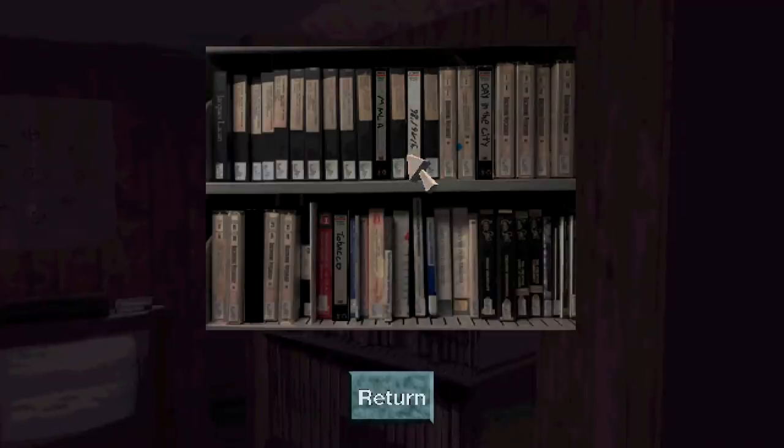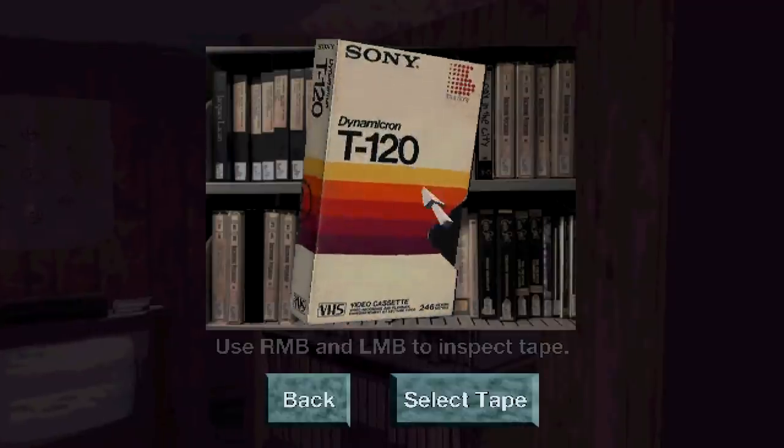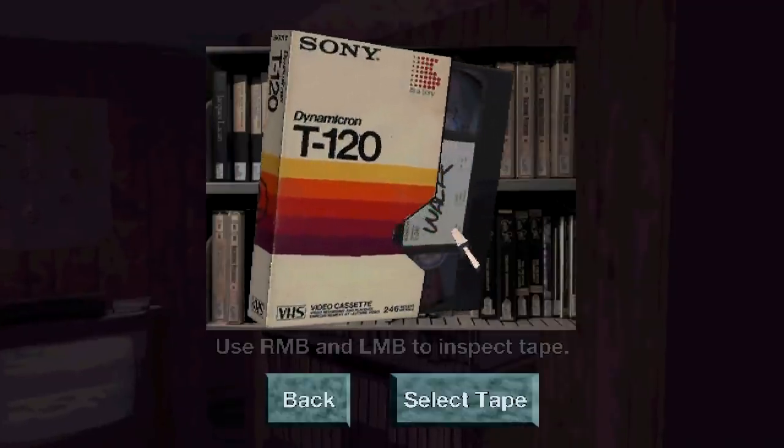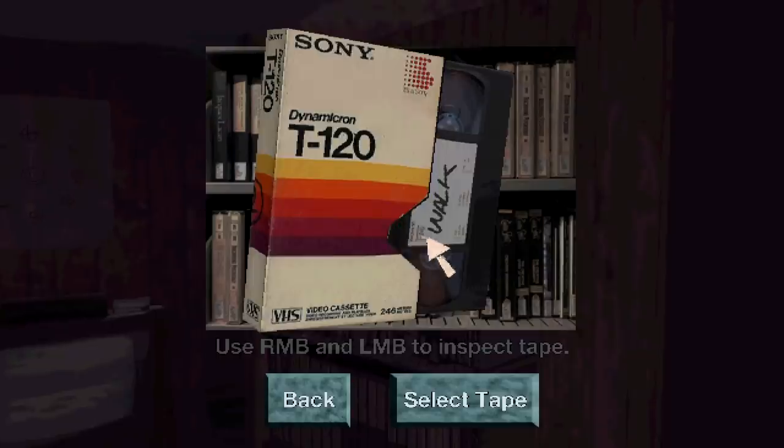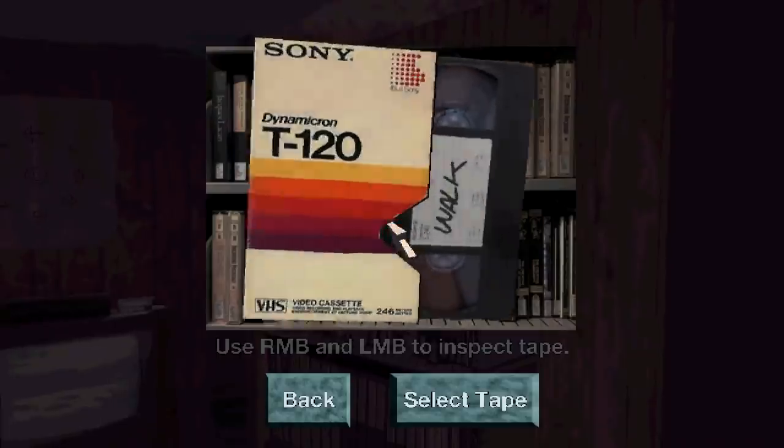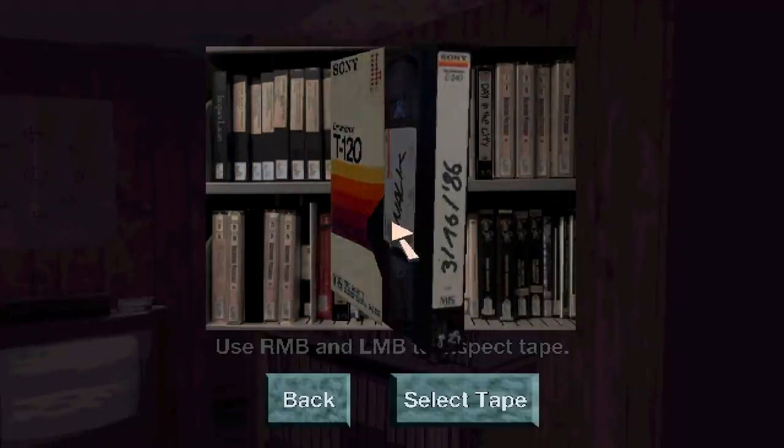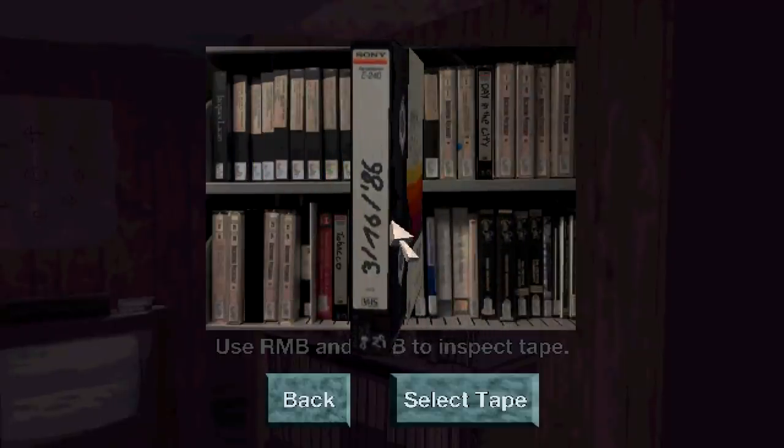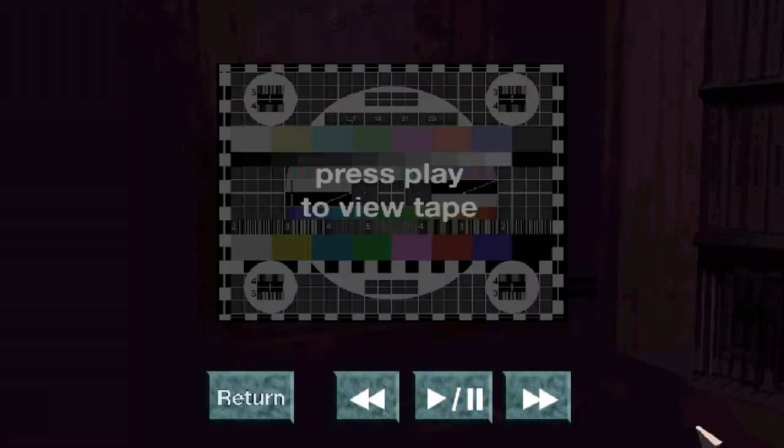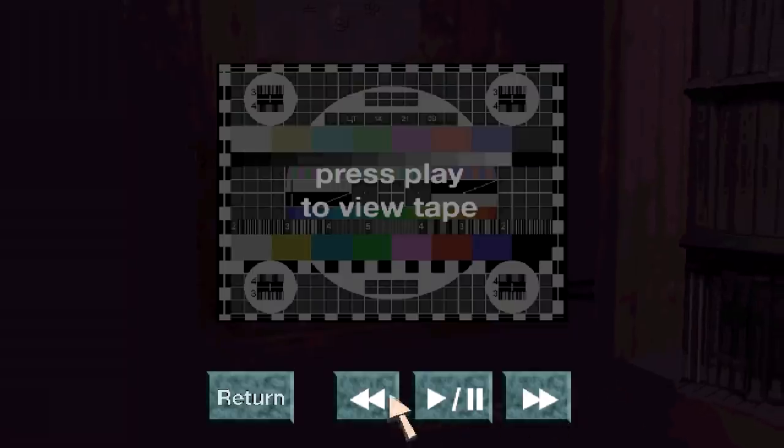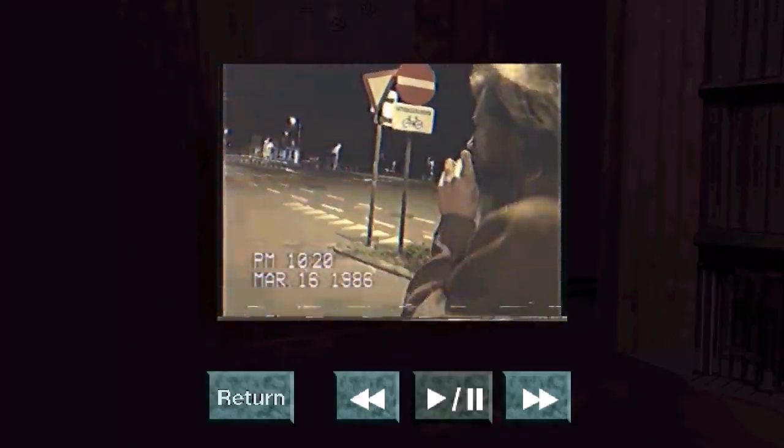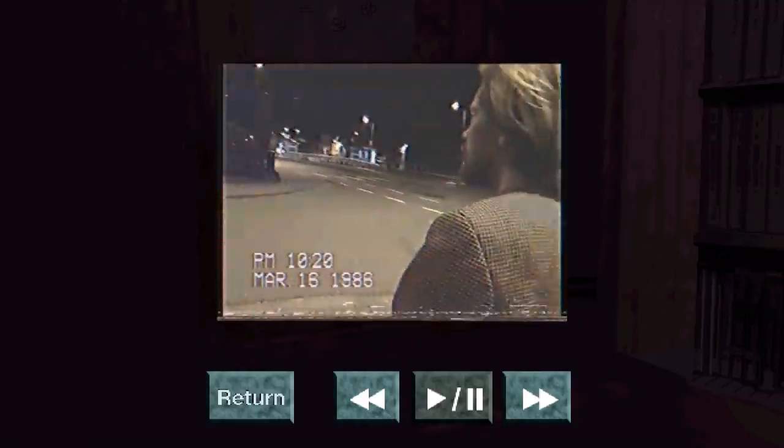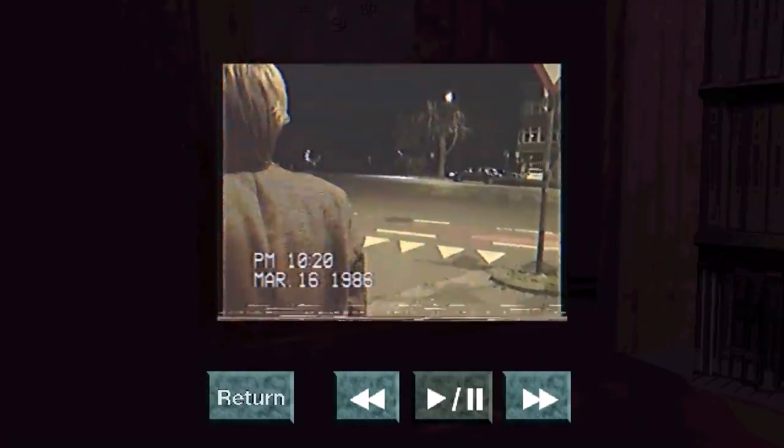Put that back. This one is walk. So far. Oh, no. There it is. March 16th, 1986.